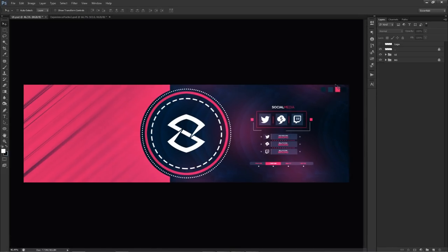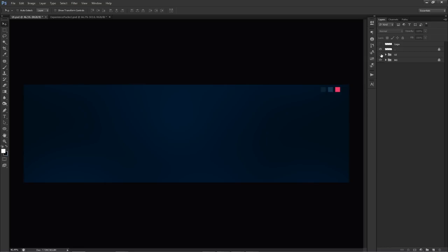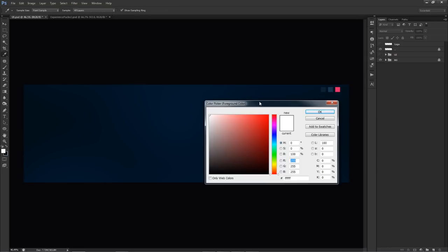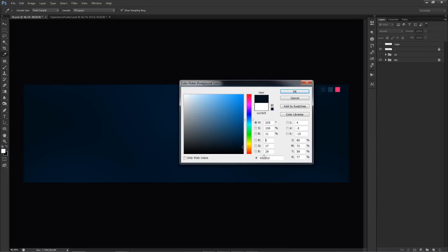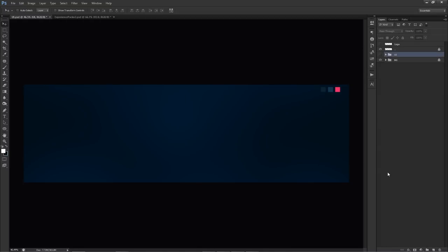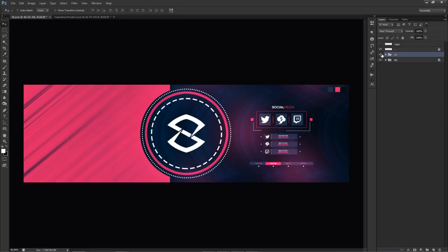Let's get this thing going. Two likes on the video gets a secret down below, so make sure you guys leave a like. This is all done in Photoshop. I'm going to just uncheck that. I do have my logo here already, but that'll just stay there for now. If you guys want to know the background color I'm using, the hex code for it is 00111D.